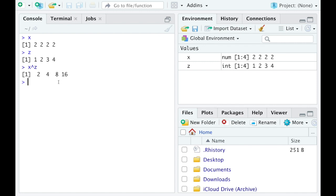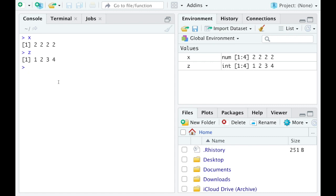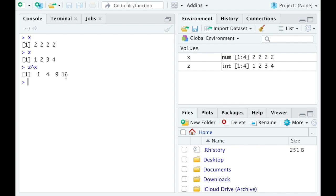Now if I did that in the reverse order, so I'm just going to put these back here so we can see them again. And if I did z raised up to the x power, well you get something different. Because what's it doing there? It's taking 1, it's raising it up to the 2, it's taking 2, raising it up to the 2, 3 raised up to the 2, 4 raised up to the 2. So I end up getting 1, 4, 9, 16 and they're each squared. So it's a vectorized operation. Term by term the operation gets applied.